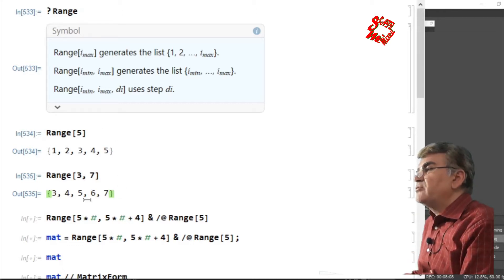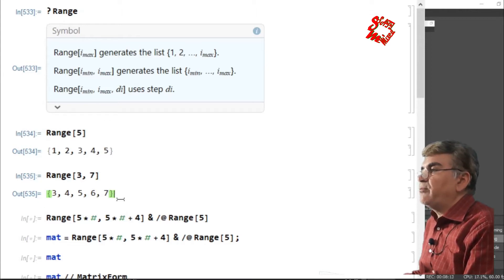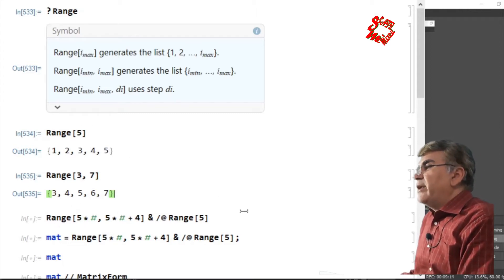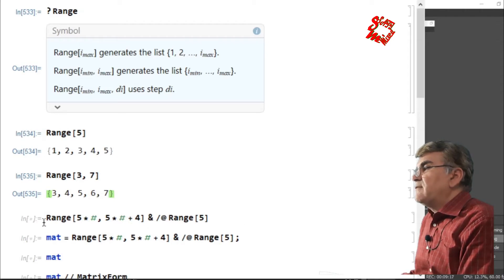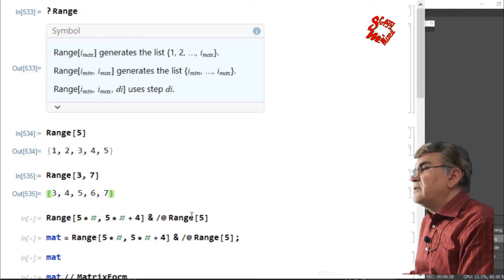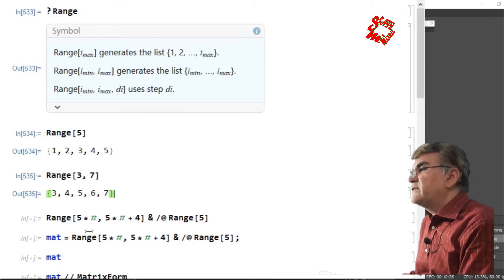Now I want to combine these two forms of the Range function to produce a nested list, or list of lists, with equal numbers of elements. That can be done by writing them in this form. You see here I have used three different special symbols: the hash symbol, the ampersand, and the slash-at symbol.